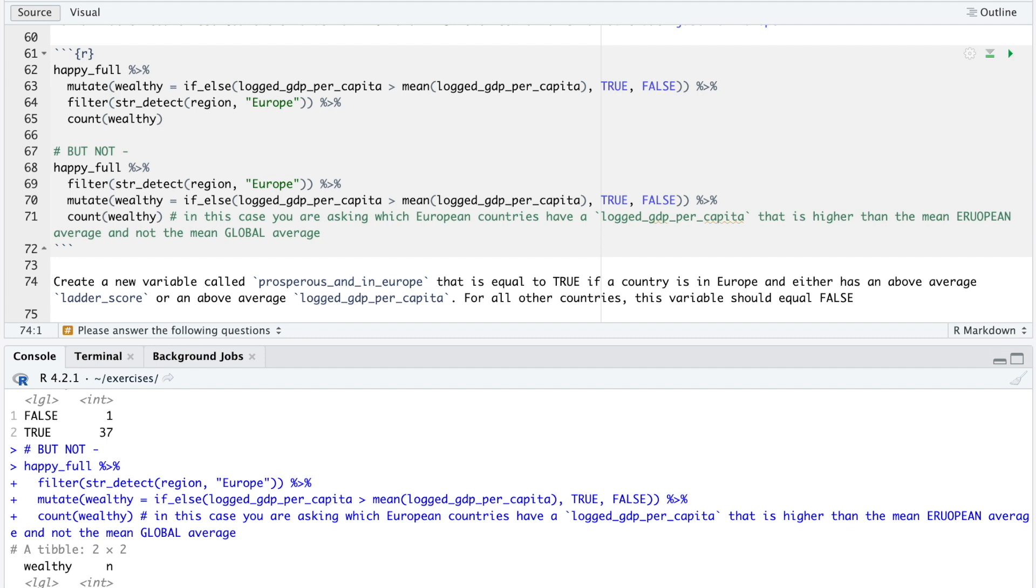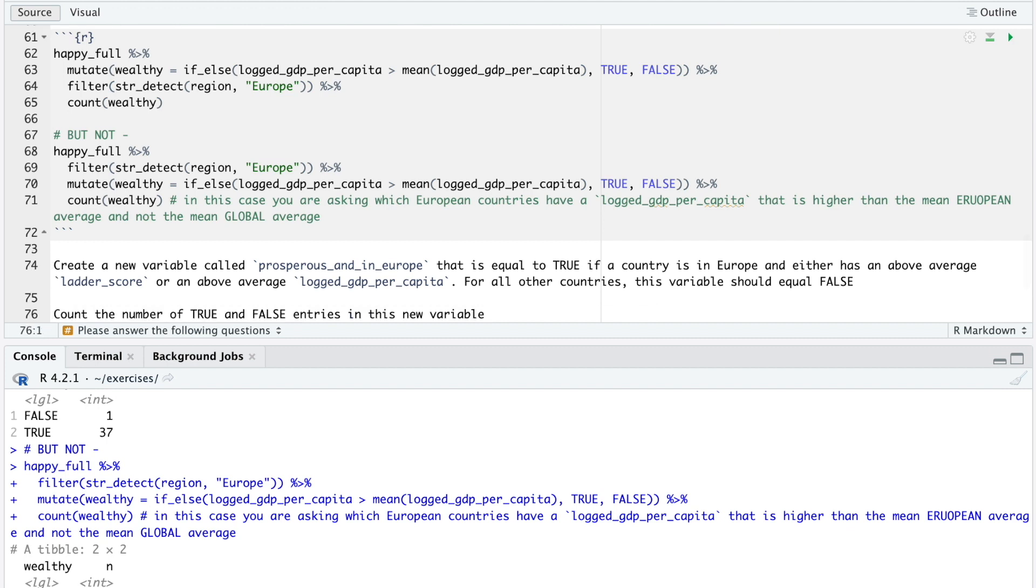Final question. Create a new variable called prosperous and in Europe that is equal to true if a country is in Europe and either has an above-average ladder score or an above-average logged GDP per capita. For all other countries, this variable should equal false. Count the number of true and false entries in this new variable. Pause the video and think about how you would answer this slightly tricky question.